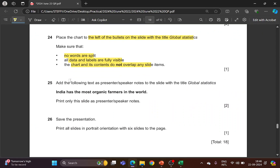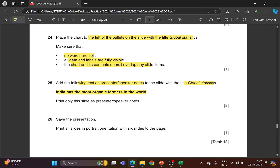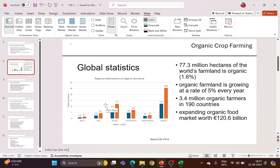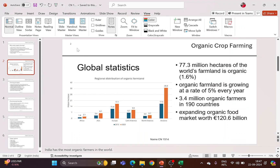Next, add the following text as speaker notes to the slide with the title 'Global Statistics'. Go to the View tab, click on Notes — this gives you a space at the bottom labeled 'Click to add notes'. Place the cursor there and type in the required text: 'India has the most organic farmers in the world'. Save your file. You are supposed to print only this slide as presenter speaker notes — this is slide 2.